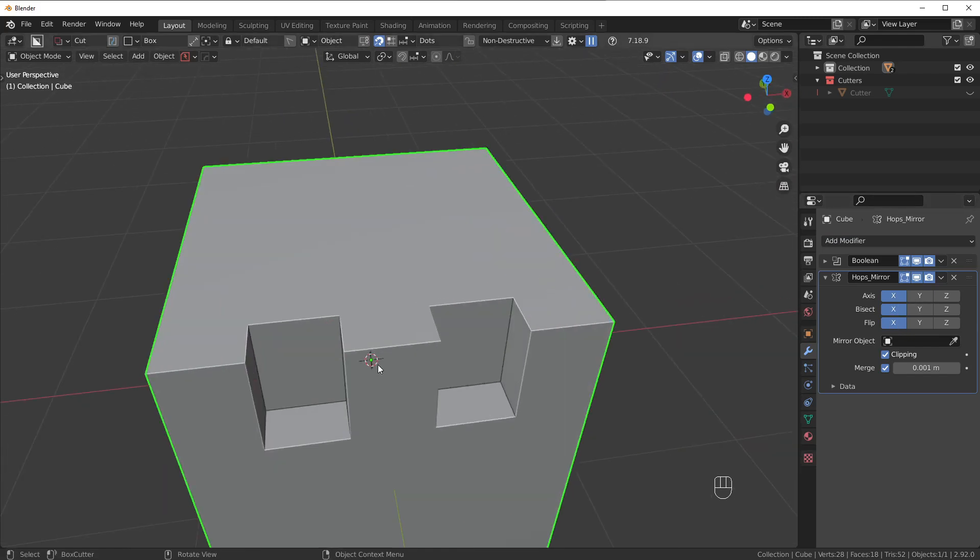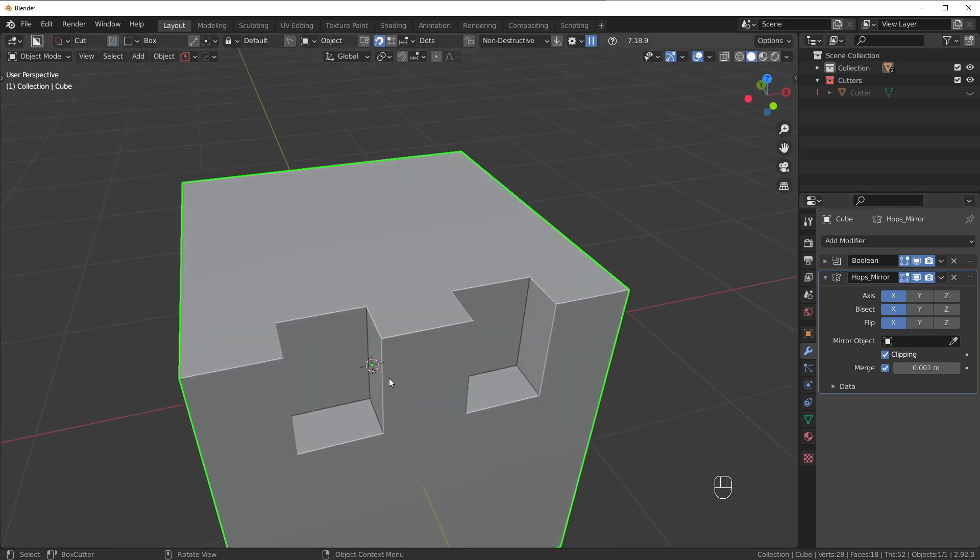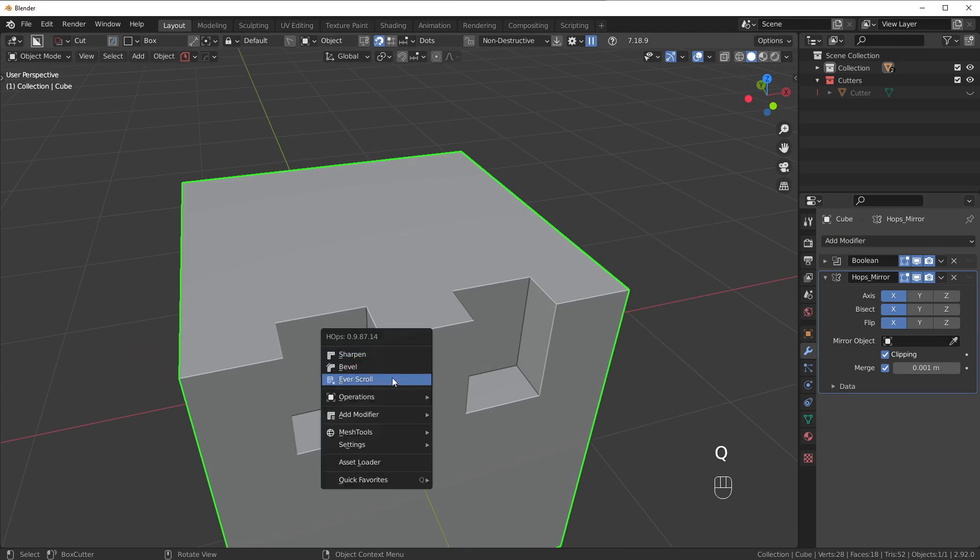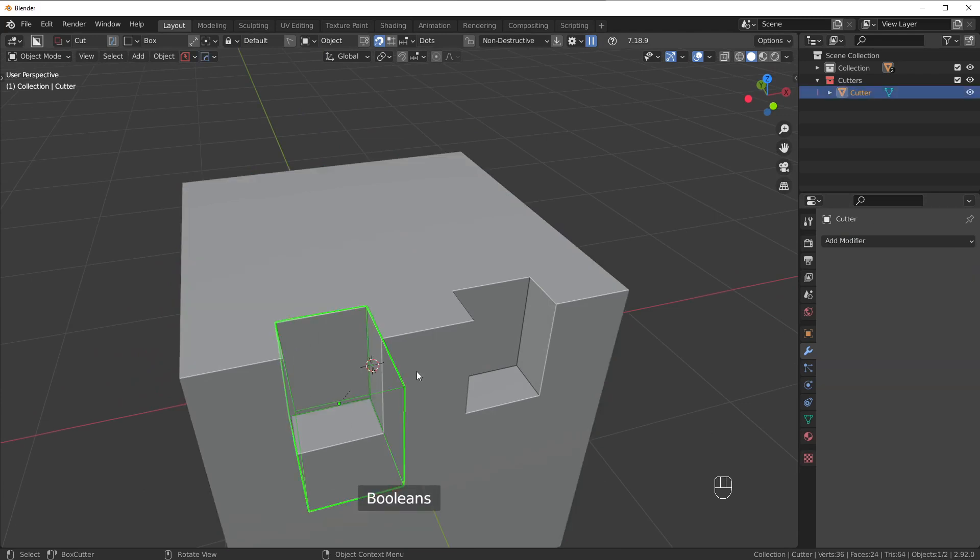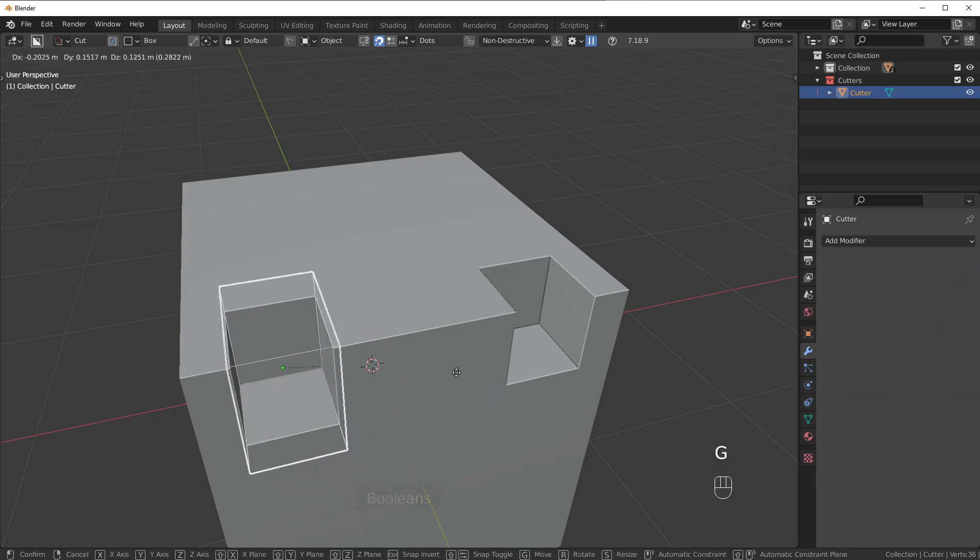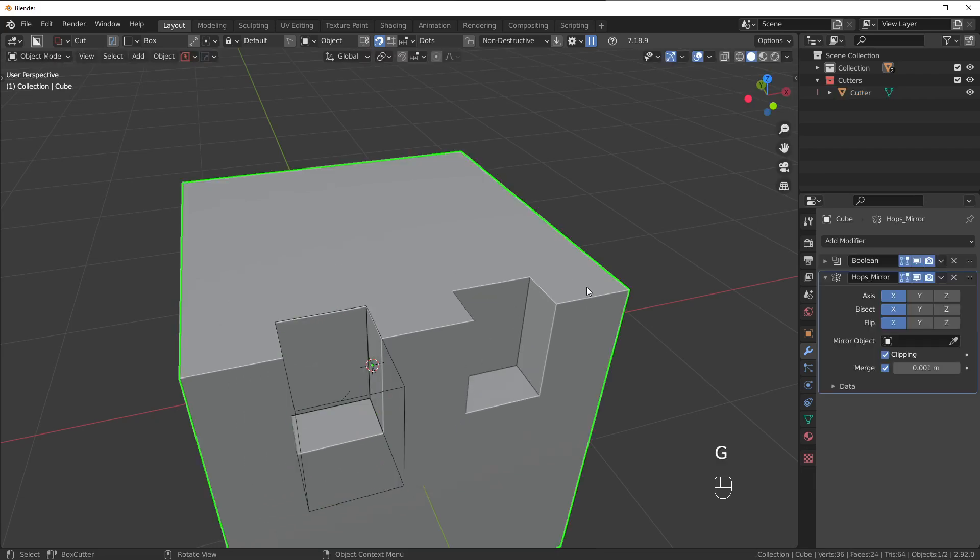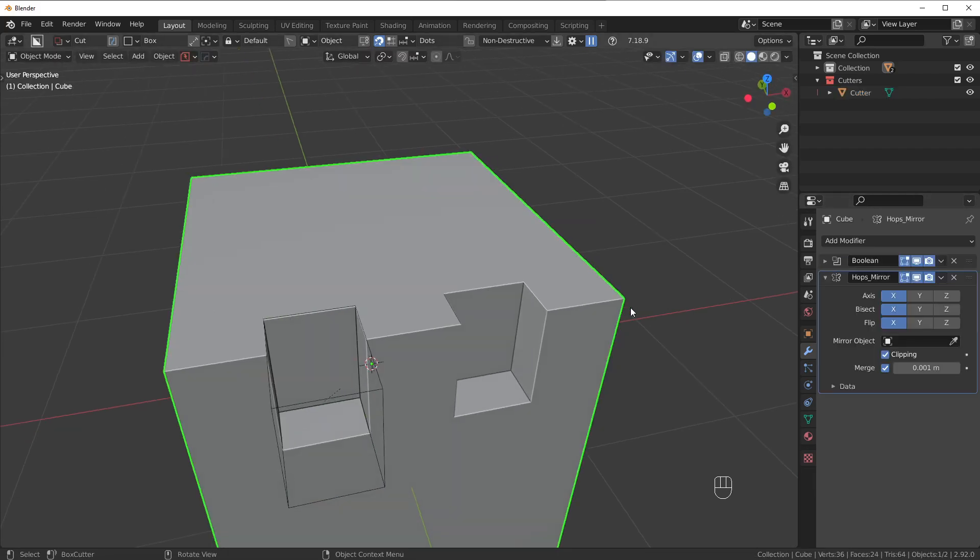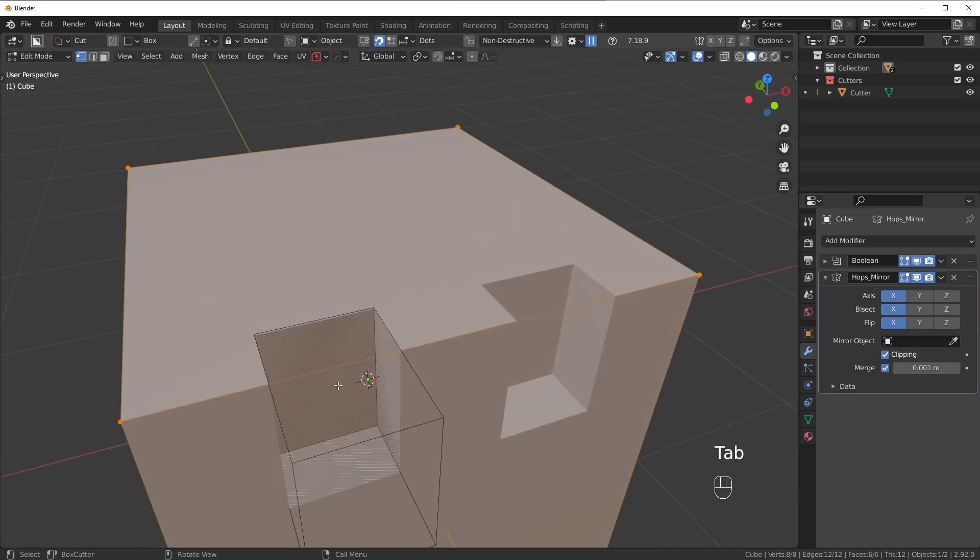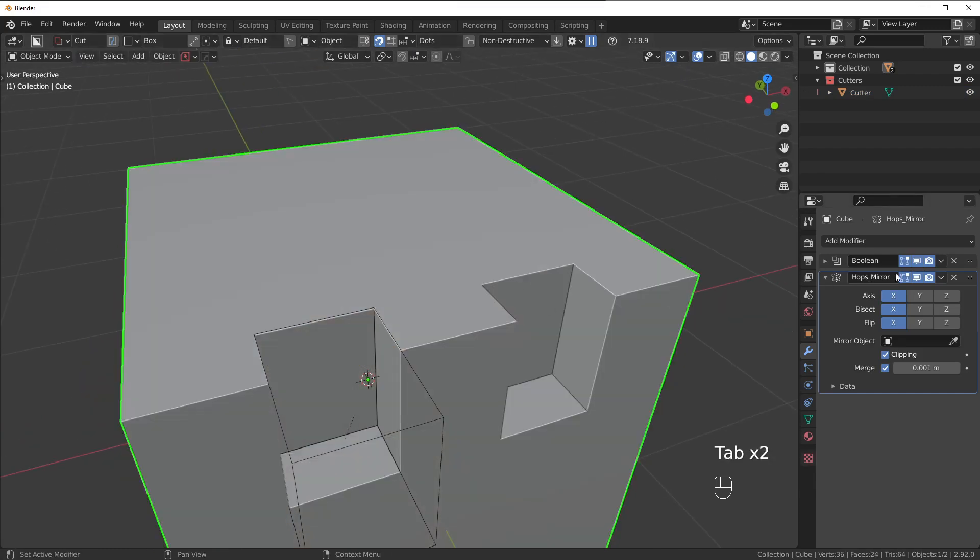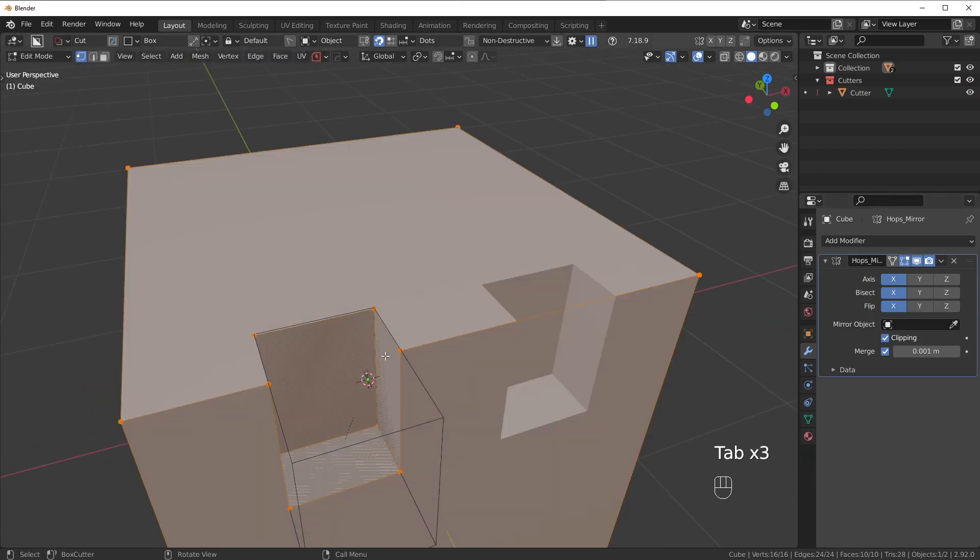Now, keep in mind that this Boolean cut right here is not applied, and we know this because the Boolean is still live. It's still in the modifier stack here, and I can't access the geometry of that Boolean until I actually apply it, as you can see.